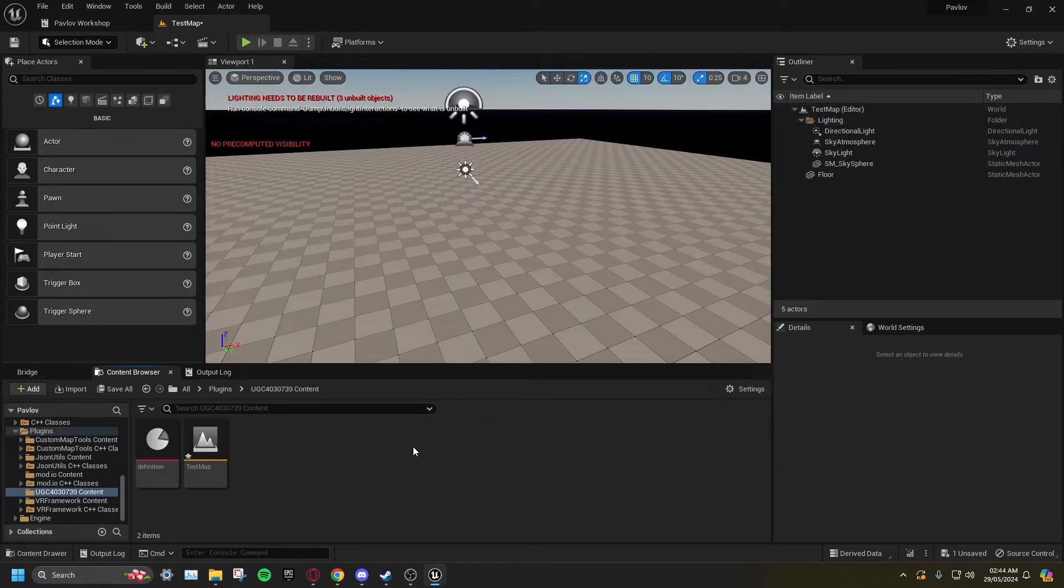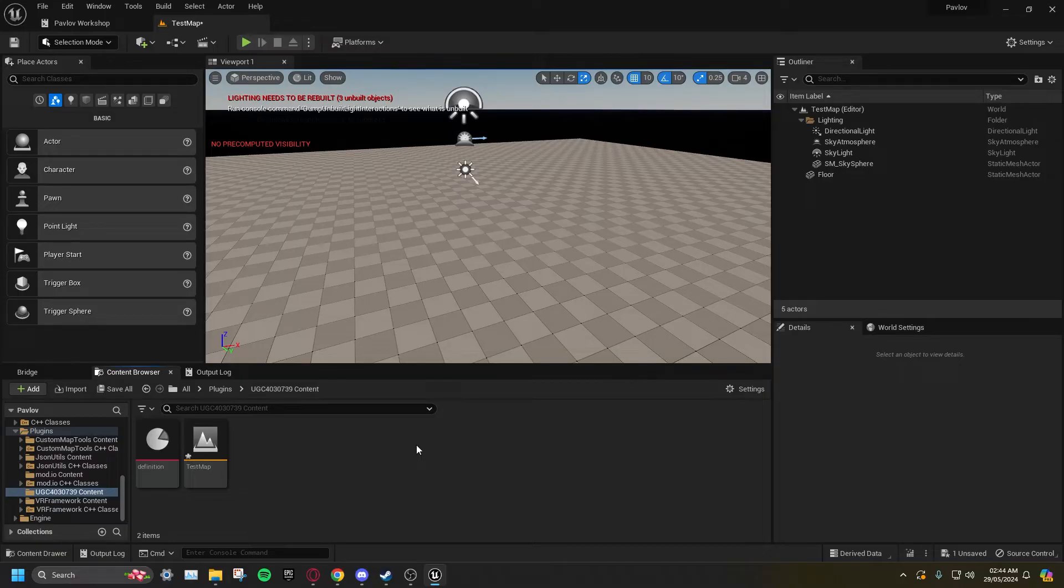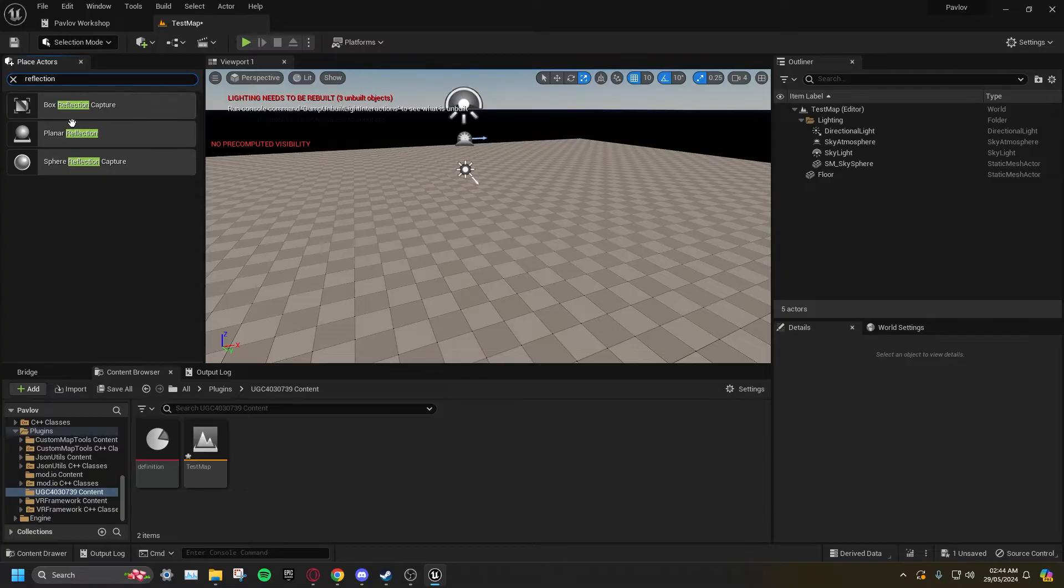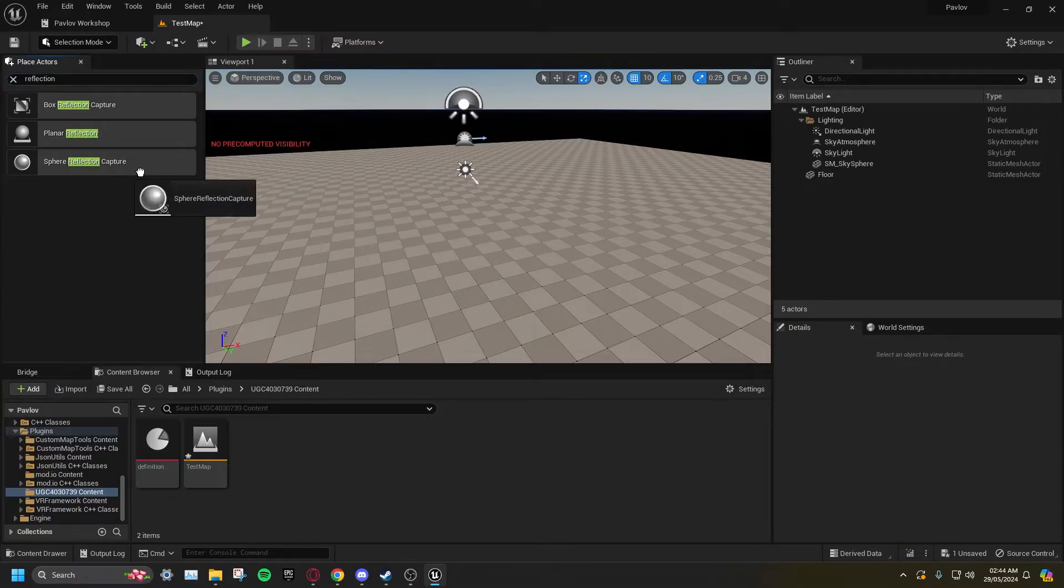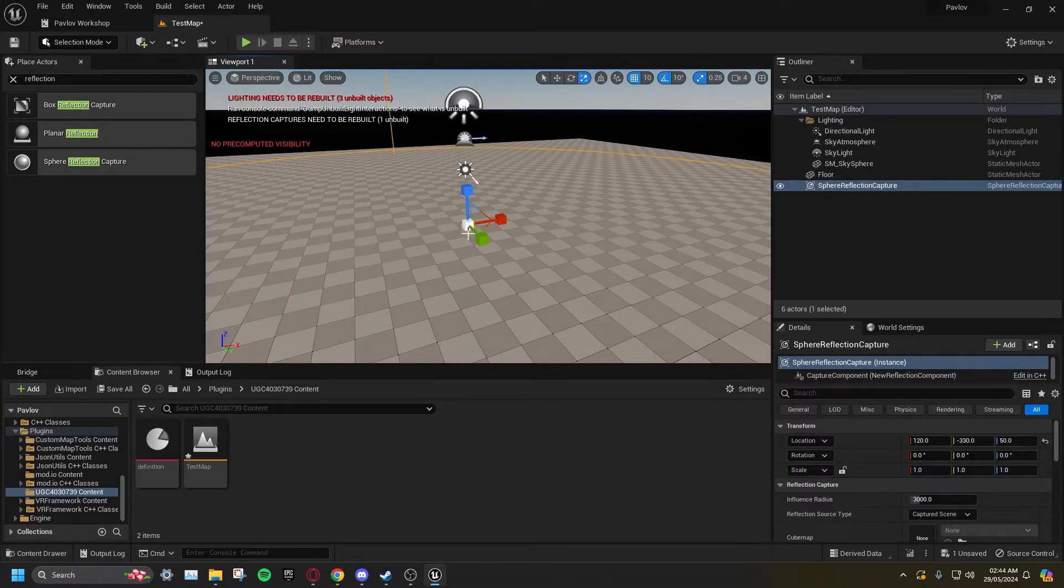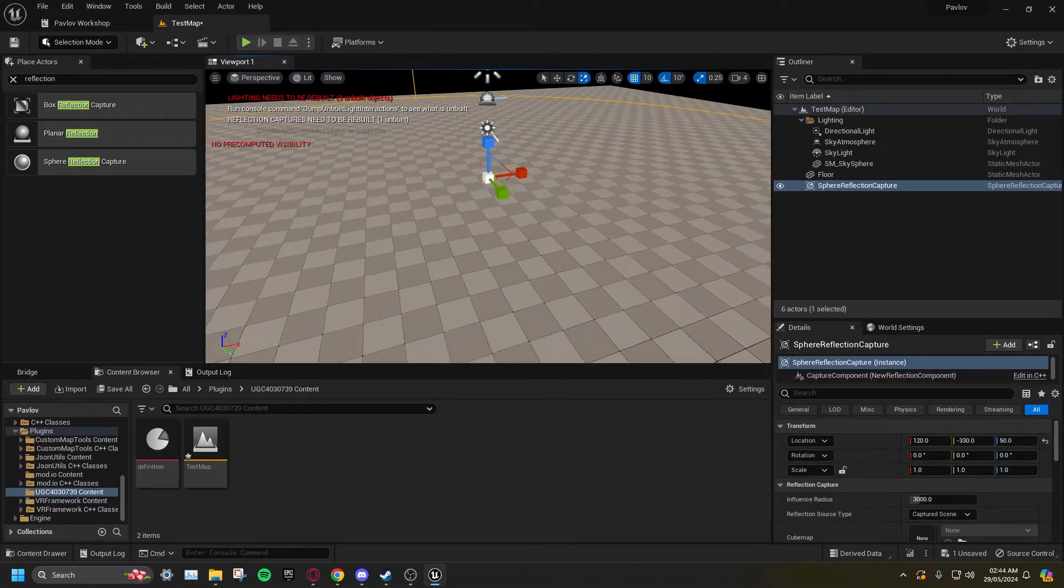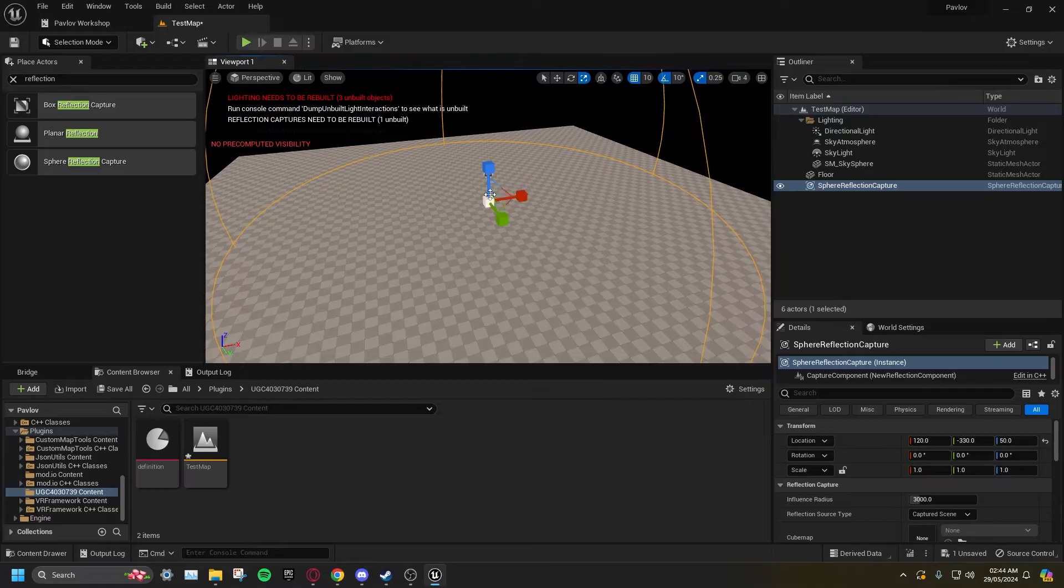Go to the Place Actors tab, and add a Sphere Reflection Capture. Make it encompass your whole playable area.